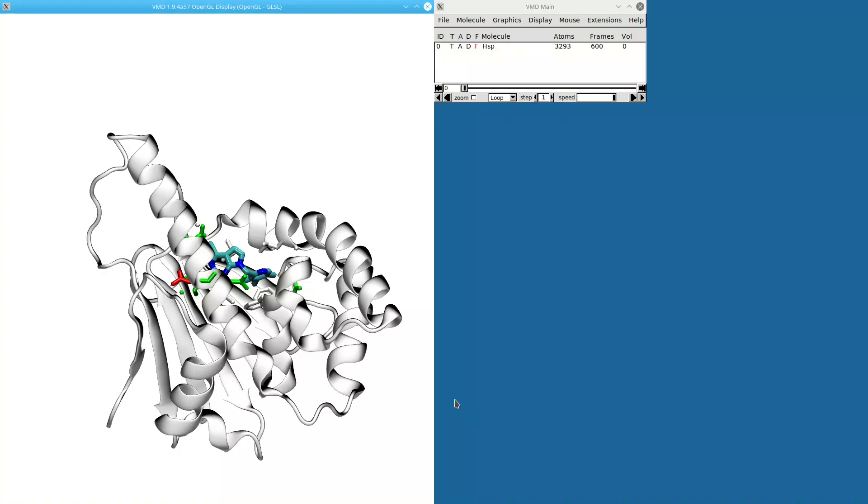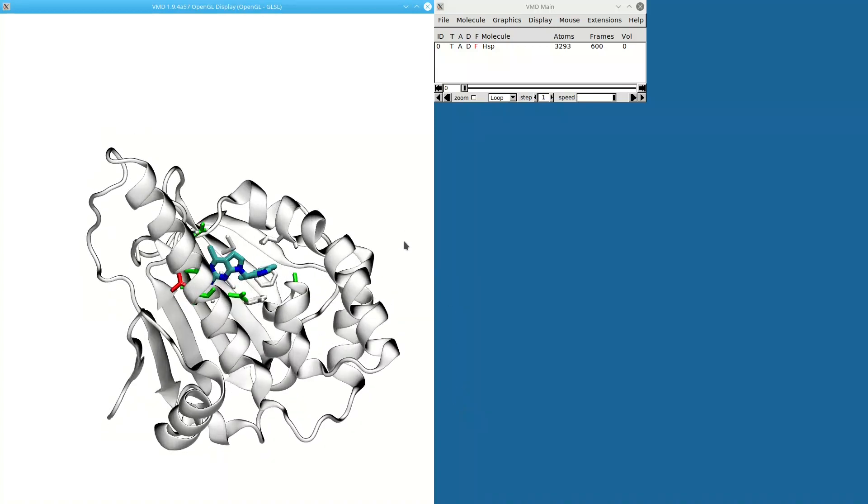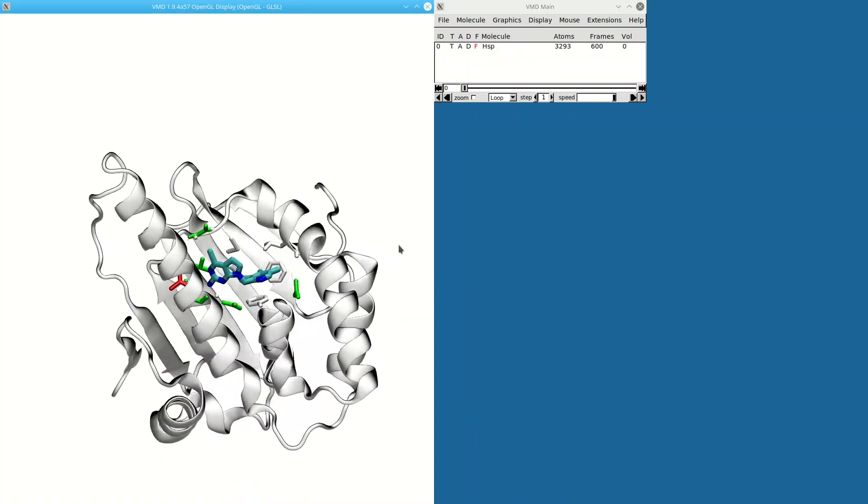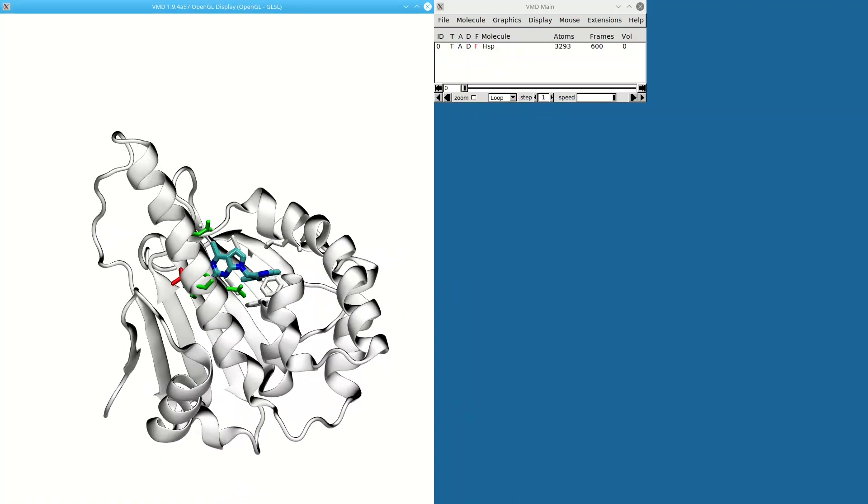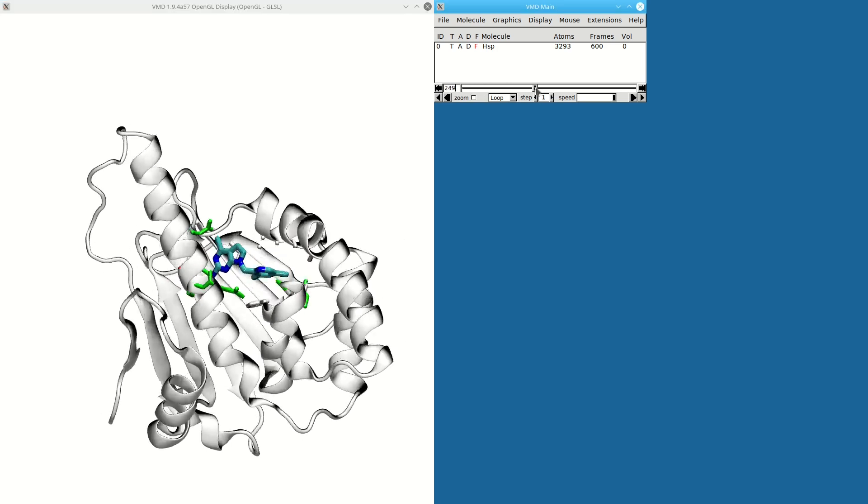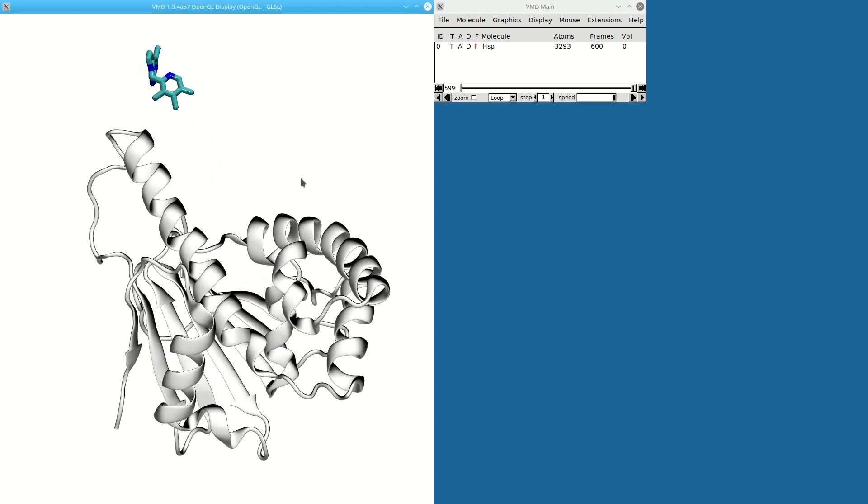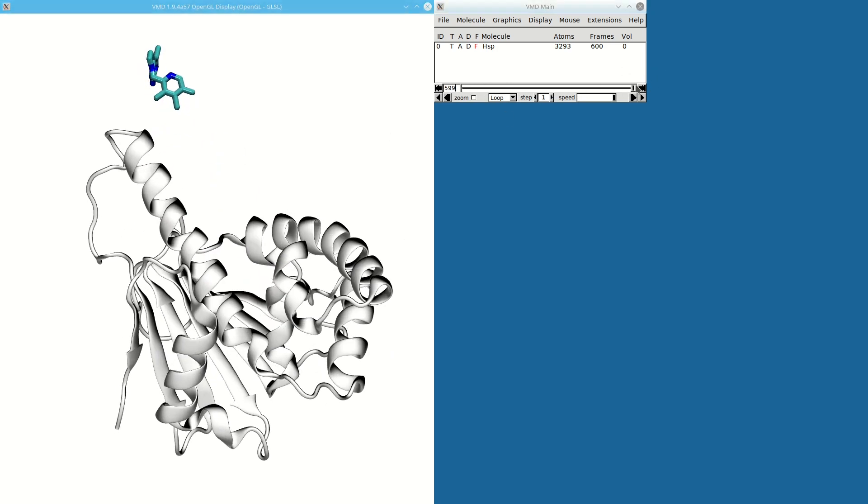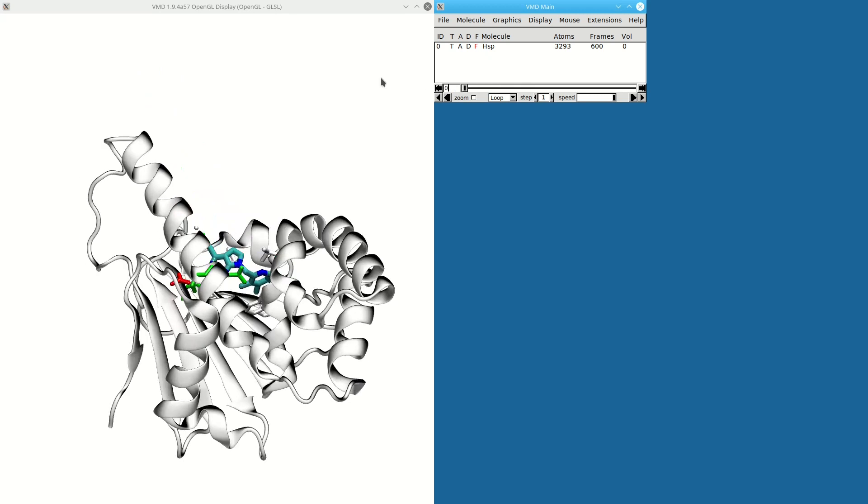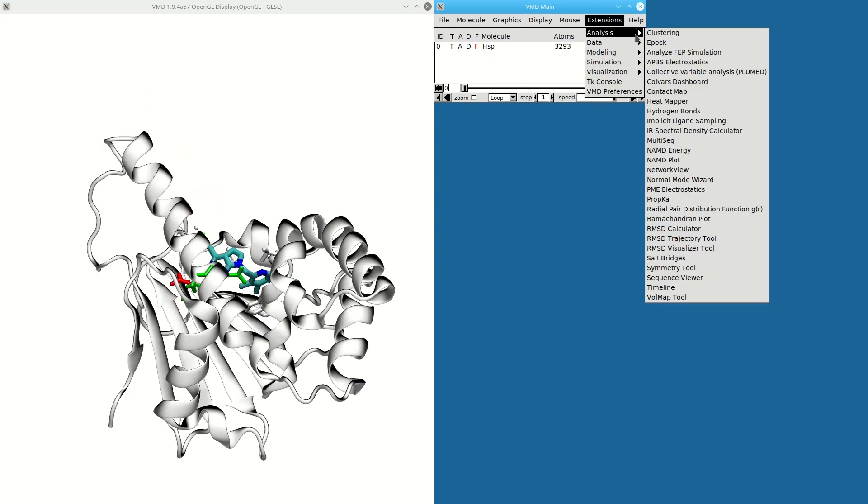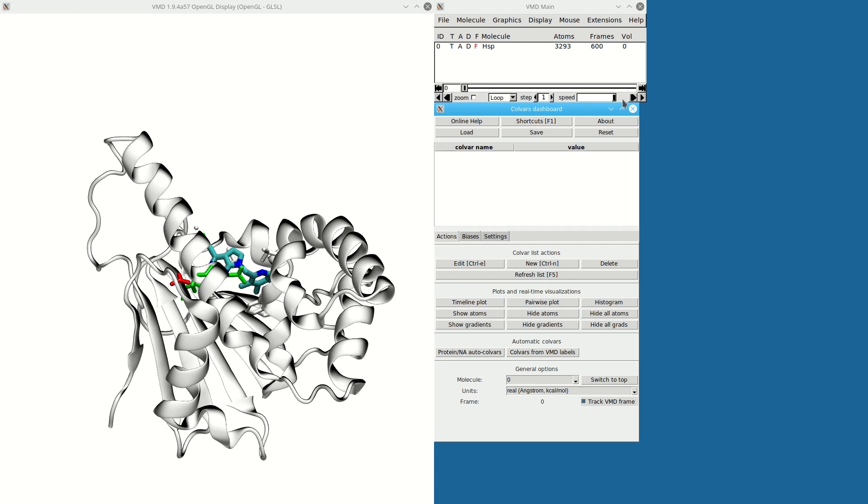Welcome to this quick tour of the Colvars dashboard in VMD. I have here a trajectory with a ligand unbinding from a protein. I'm going to go to Extensions, Analysis, Colvars Dashboard and open the Colvars dashboard interface.